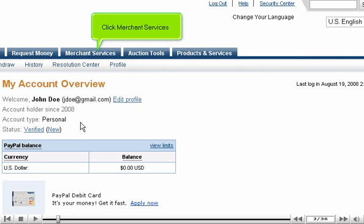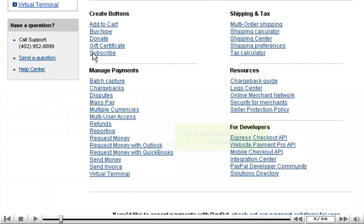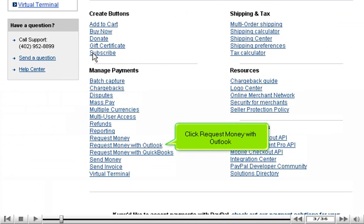Click Merchant Services. Click Request Money with Outlook.